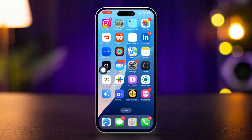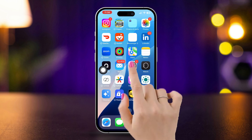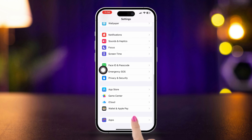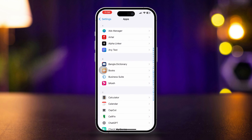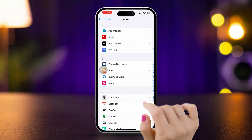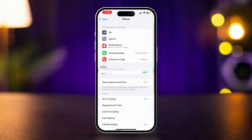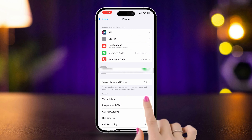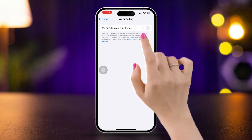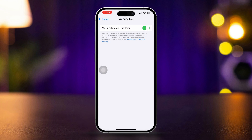Solution 3: Enable Wi-Fi Calling. Open Settings and scroll down. Tap Apps, then scroll down to find the Phone app. Tap Wi-Fi Calling and toggle on Wi-Fi Calling on This iPhone. Follow the instructions to set up Wi-Fi Calling if prompted.